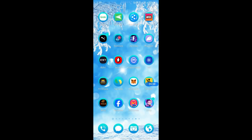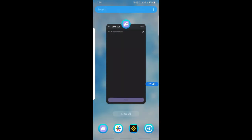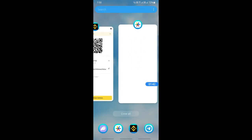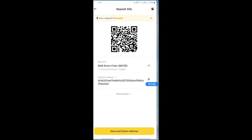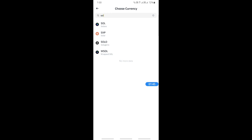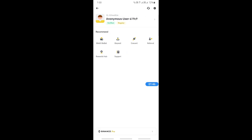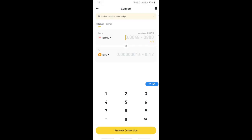Copy that address and plug it into Phantom, then send it to your Binance account. Once it's received — it should take a few minutes — hit Convert and convert your Solana to USDT so that you can transfer it to your bank account.